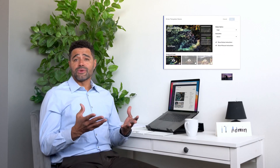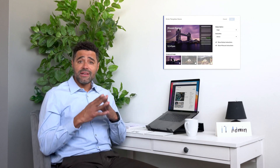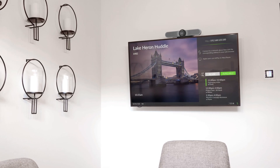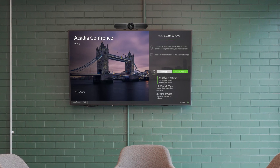Whenever we need to make changes to our settings, we can simply update each template and Solstice Cloud applies the change across the entire deployment, significantly reducing our administrative burden.